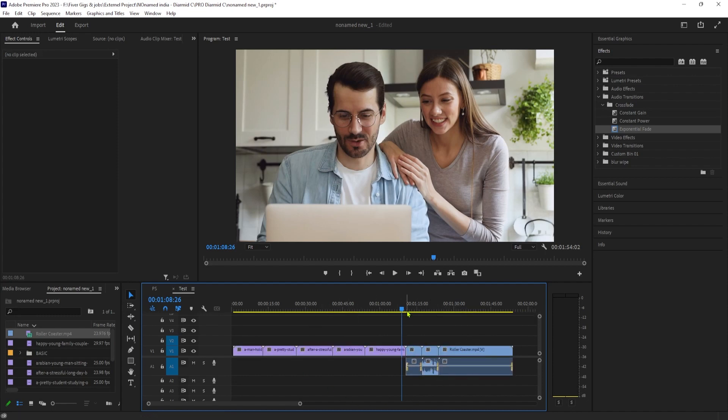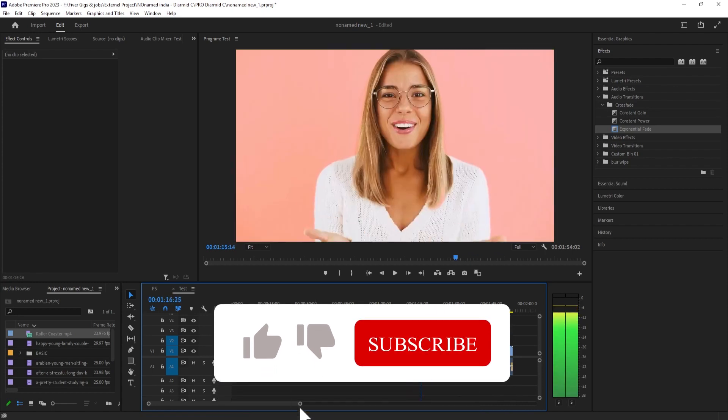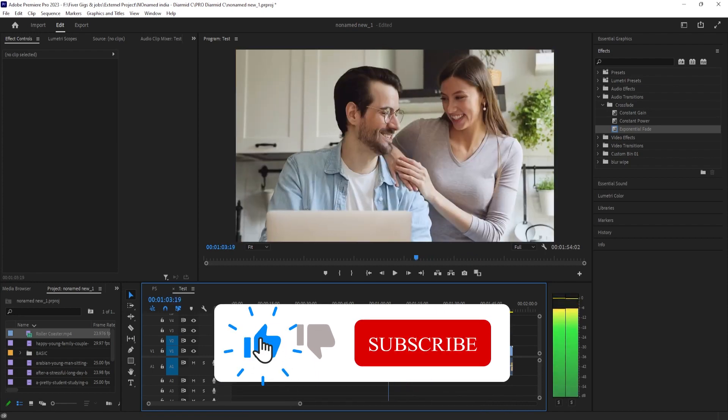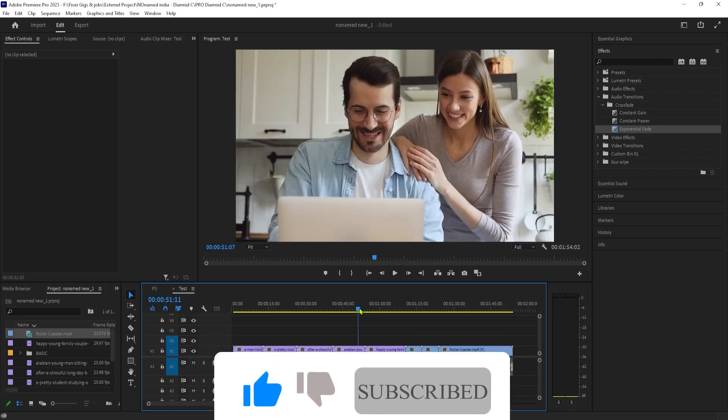So that's it for this quick tutorial. I hope you guys found it useful. Thanks for watching and I'll see you in the next one.